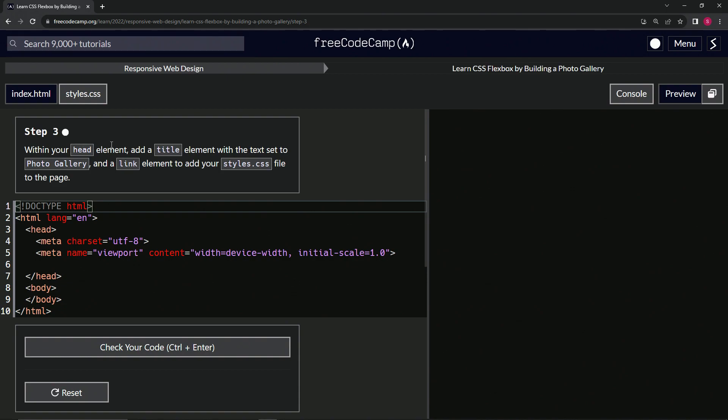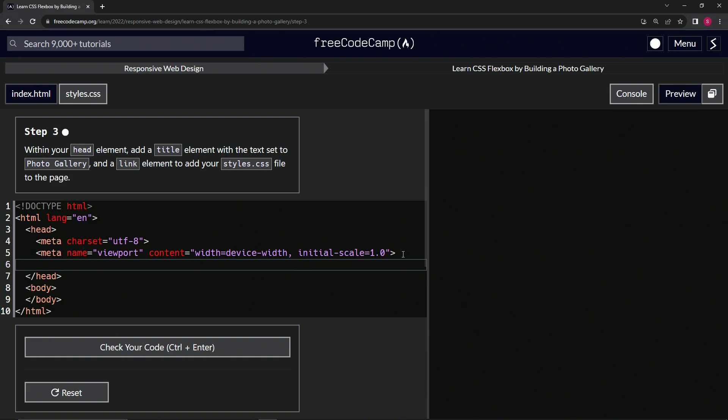So we're going to add a title element with Photo Gallery to start with. Let's go over here and say title and then close it off with title. And then inside here, we'll put Photo Gallery.